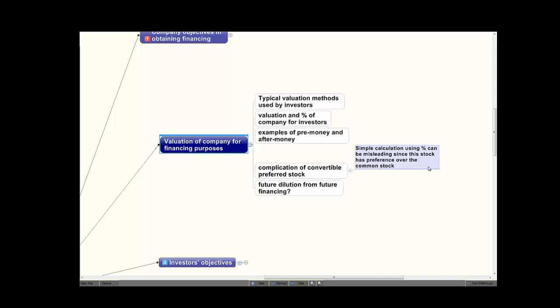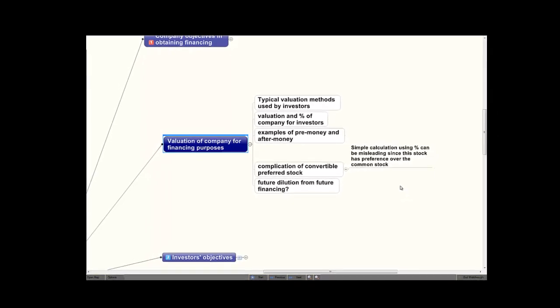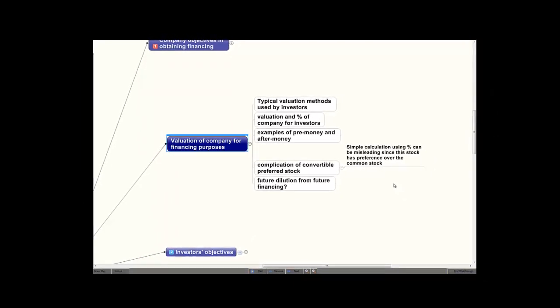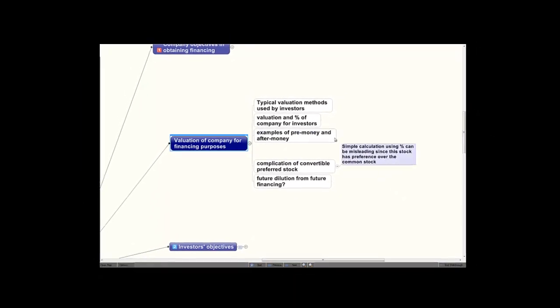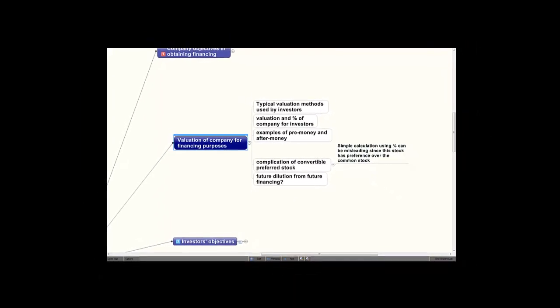Most investors are smart enough not to just purchase common stock in early-stage companies, and we'll get to the reasons for that at a later lecture. That concludes our first audio. We'll go on to the second audio. I urge you to look over the mind map to see where we're headed and see the topics we'll be covering in audio two. Thank you.